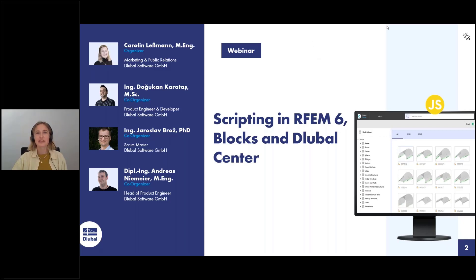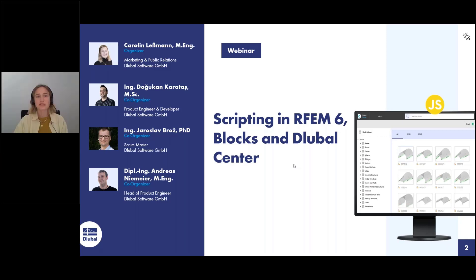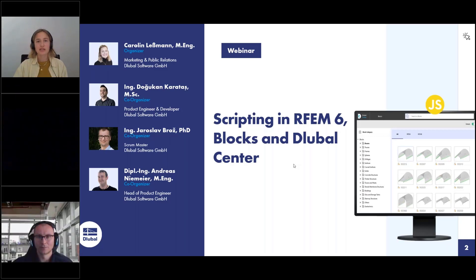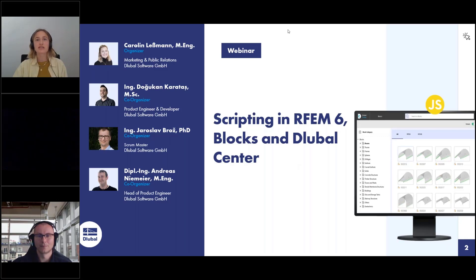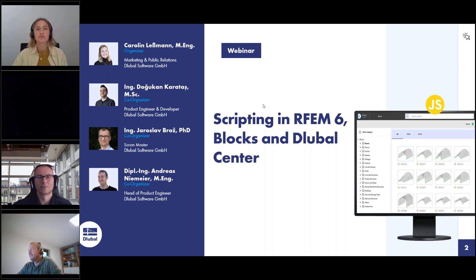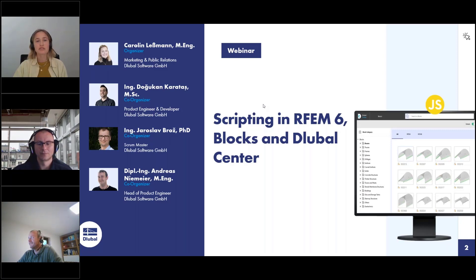Welcome to today's webinar. Our topic today is scripting in RFEM 6, Blocks and Dlubal Center. My name is Carly Glessman and I'll be your moderator today. I work here at Global Software in the marketing department, so I'm responsible for the webinars and newsletters.